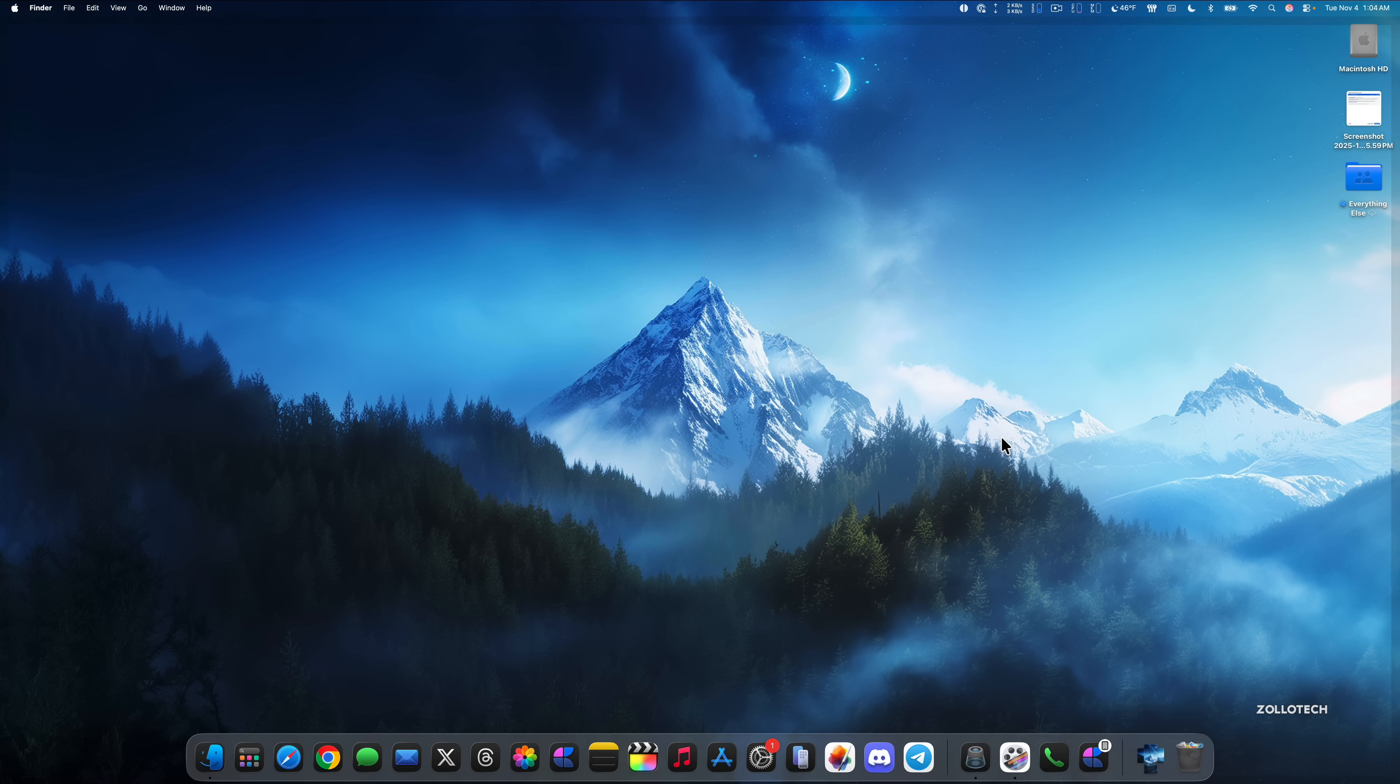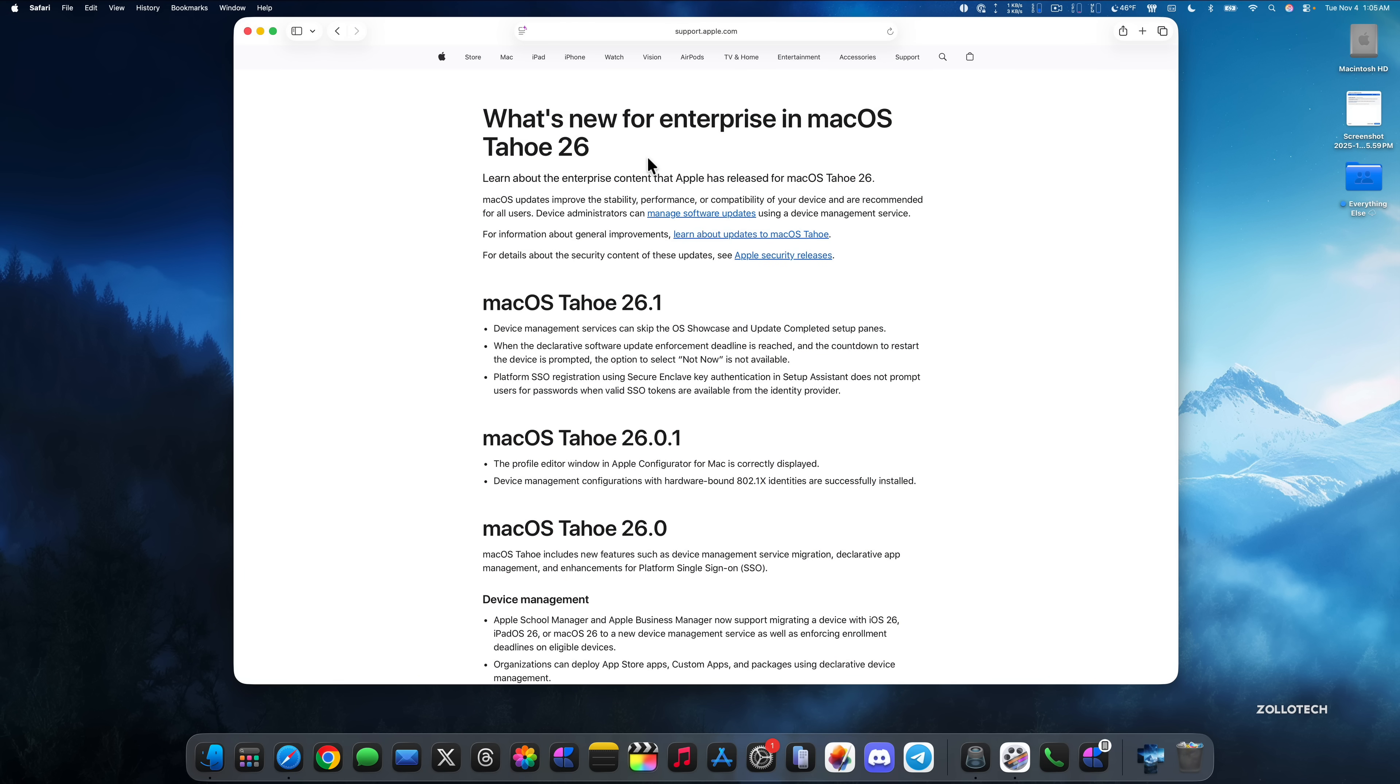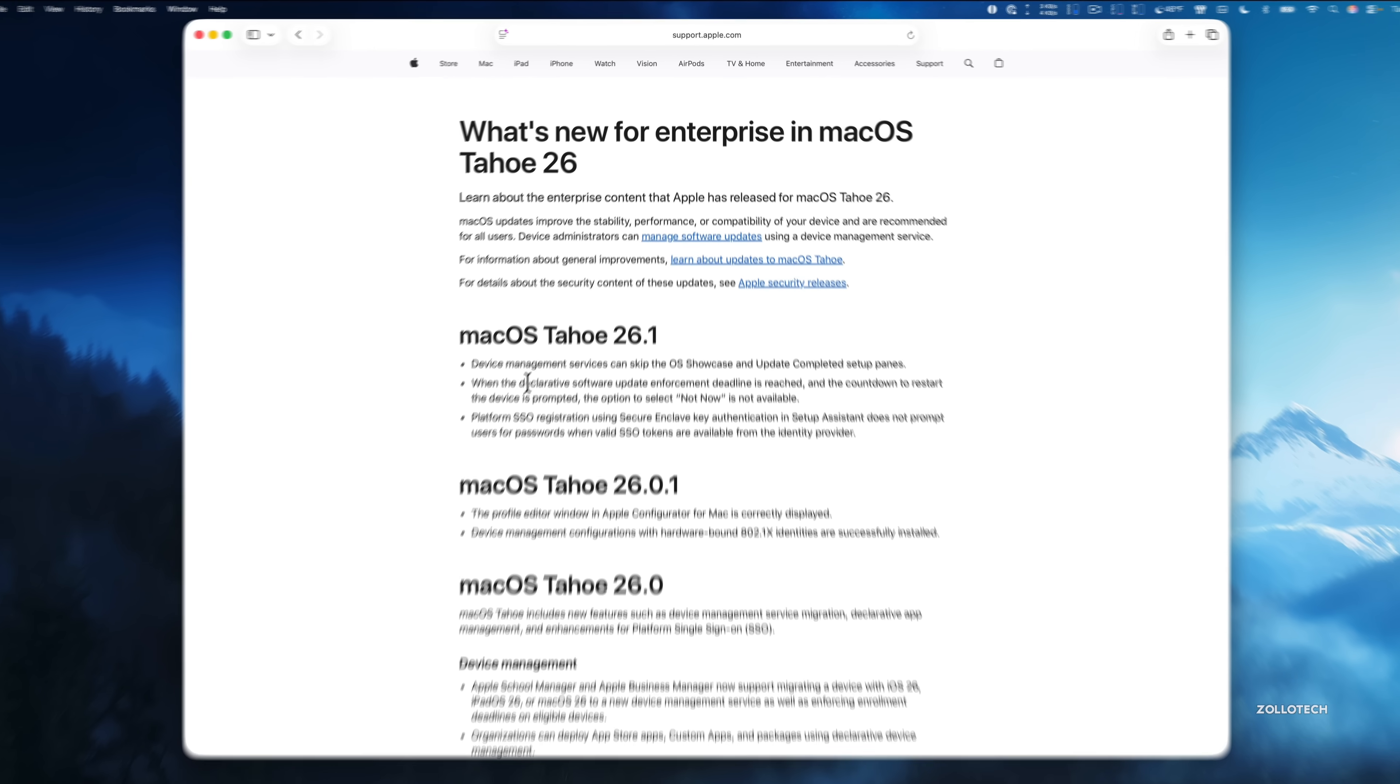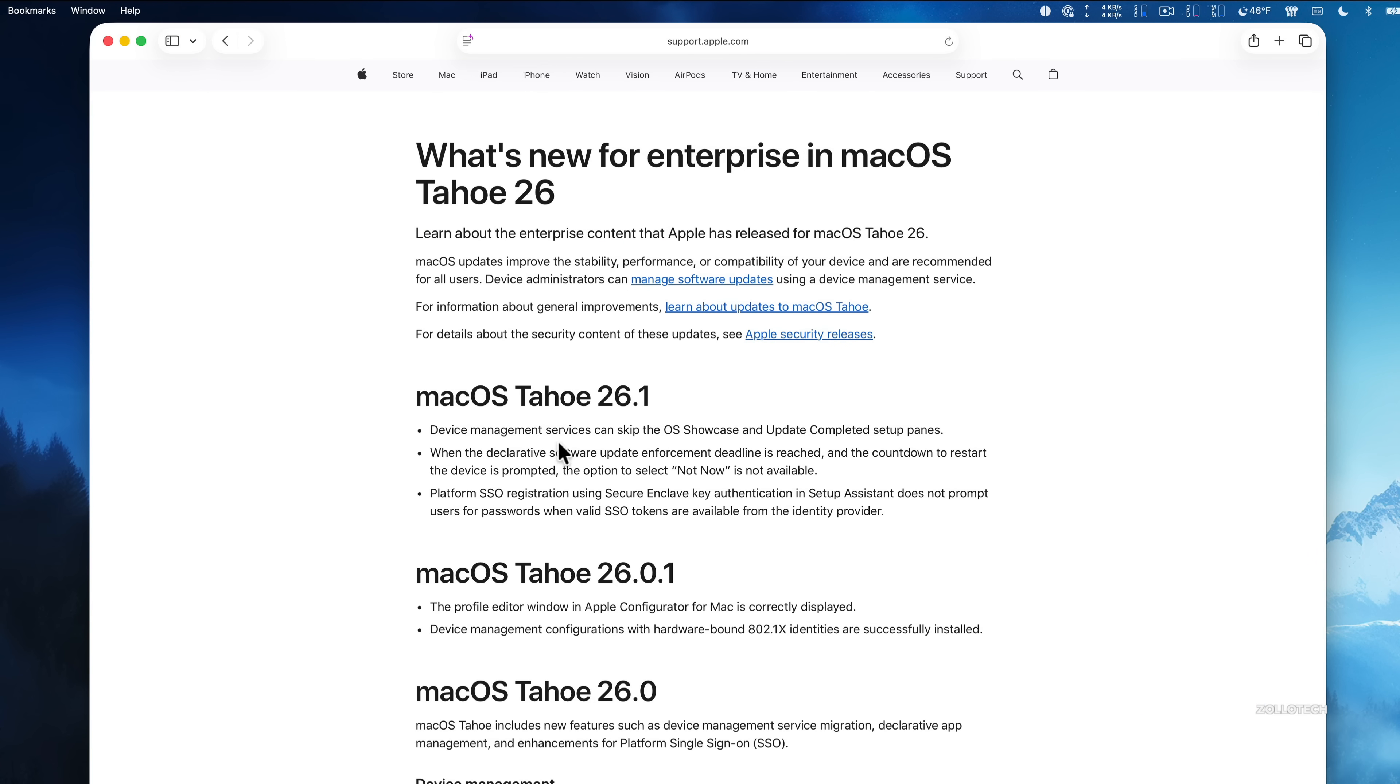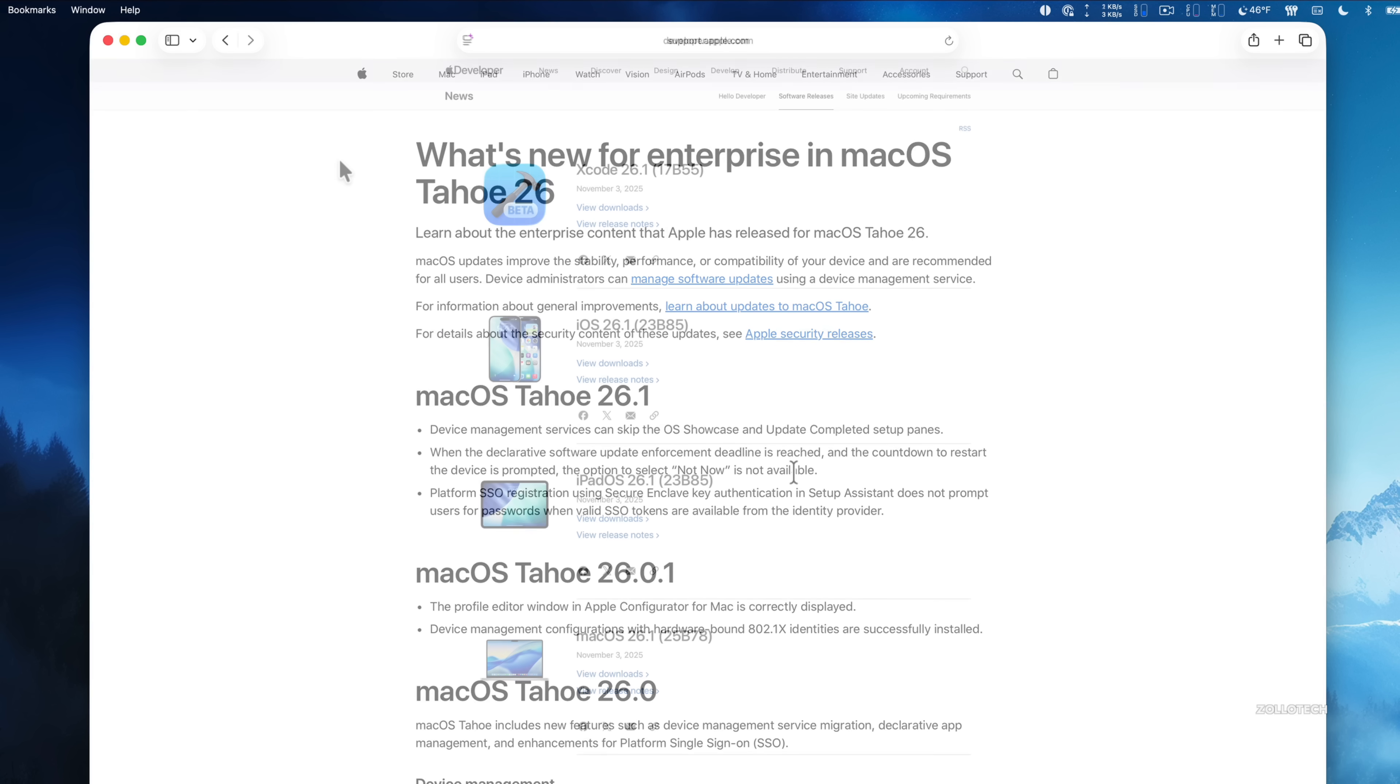There's also some enterprise updates to talk about. If we take a look at Safari, if we take a look at Apple's what's new for enterprise in macOS Tahoe 26, you'll see macOS Tahoe 26.1 listed. There's three different things. Device Management Services can skip the OS showcase and update completed setup panes. Also, when the declarative software update enforcement deadline is reached and the countdown to restart the device is prompted, the option to select not now is not available now. Also, platform SSO registration using secure Enclave key authentication and setup assistant does not prompt users for passwords when valid SSO tokens are available from the identity provider. These are some things that are known that have been updated and are now working properly.